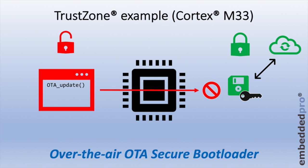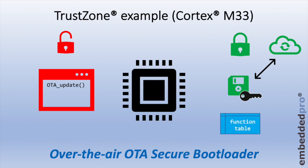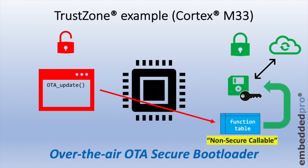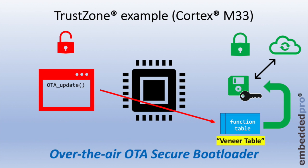Instead, the callable functions in the secure world are exposed through a function table. This function table lives in an area of memory that's designated non-secure callable. So for the non-secure world to call the function over-the-air update, it calls the function through the function table, which is in non-secure callable memory, and this is now able to call the secure function in the secure world. The function table is a very thin layer of software, and it's known by the name veneer table. We can think of the function table or the veneer table to be a security gateway from the non-secure world into the secure world.